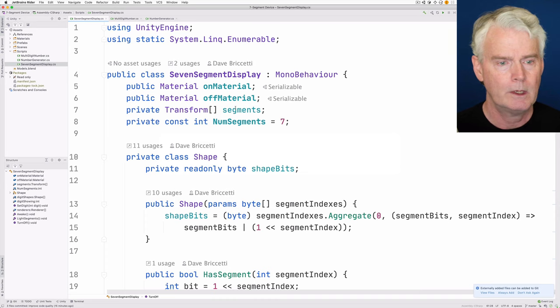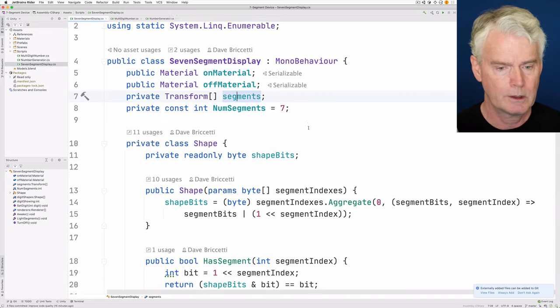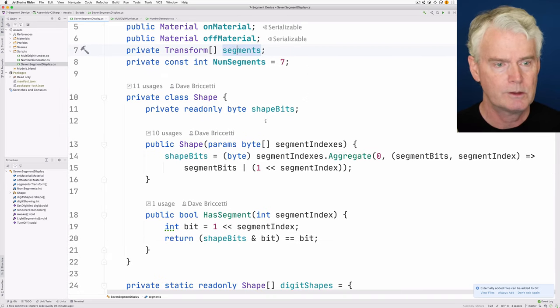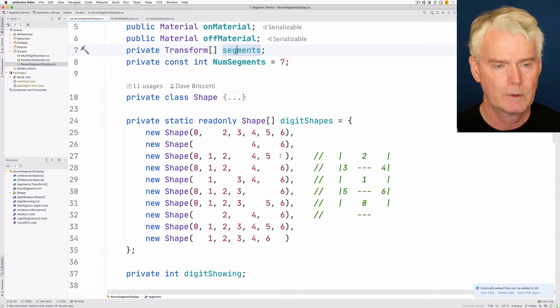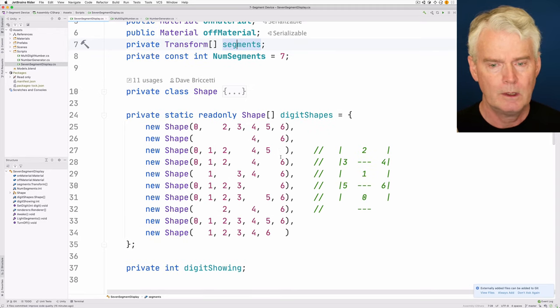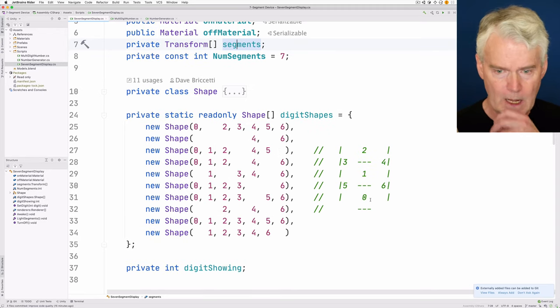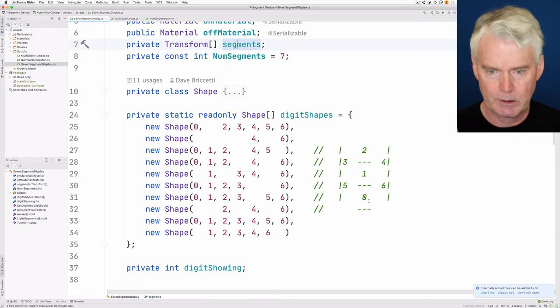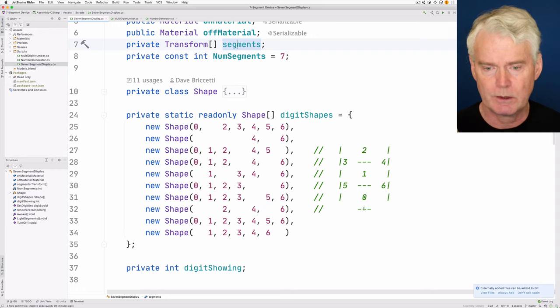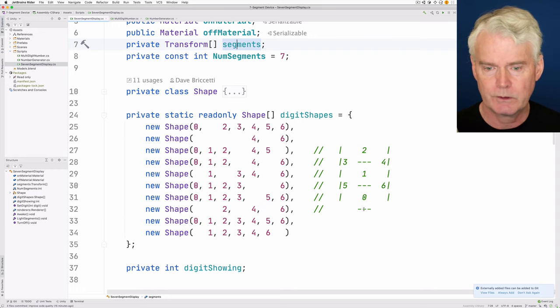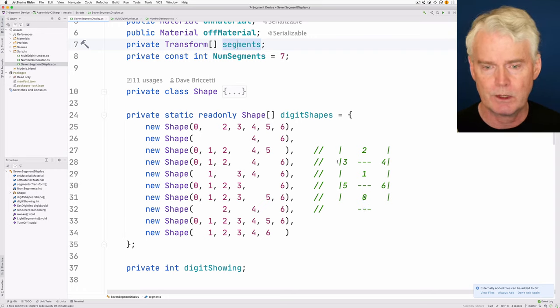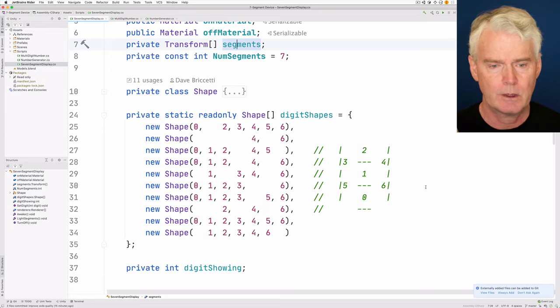And we have seven segments. This shape class I'll come back to in a moment. And this is how the book numbers the segments. So the horizontal segments are 0, 1, and 2, and then 3, 4, 5, and 6.